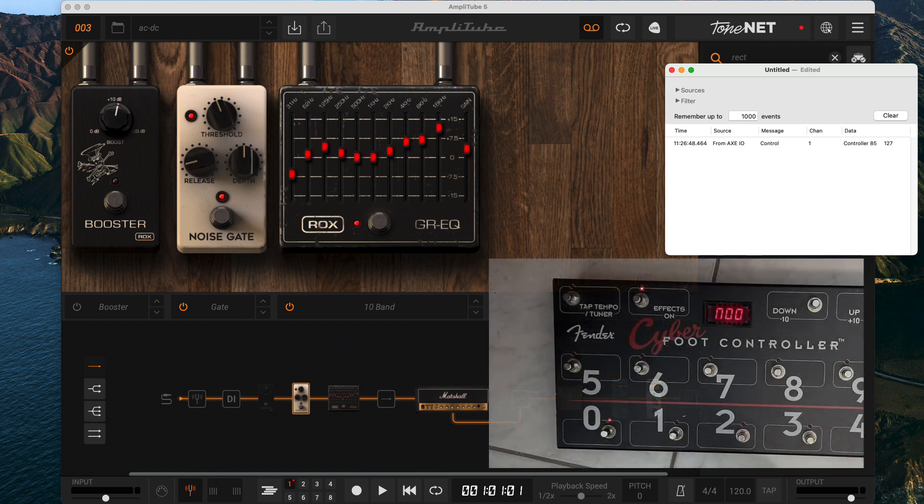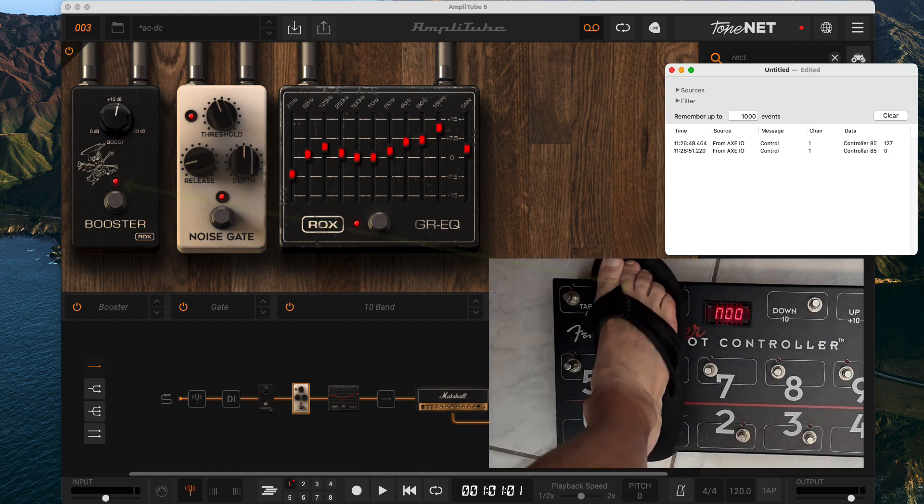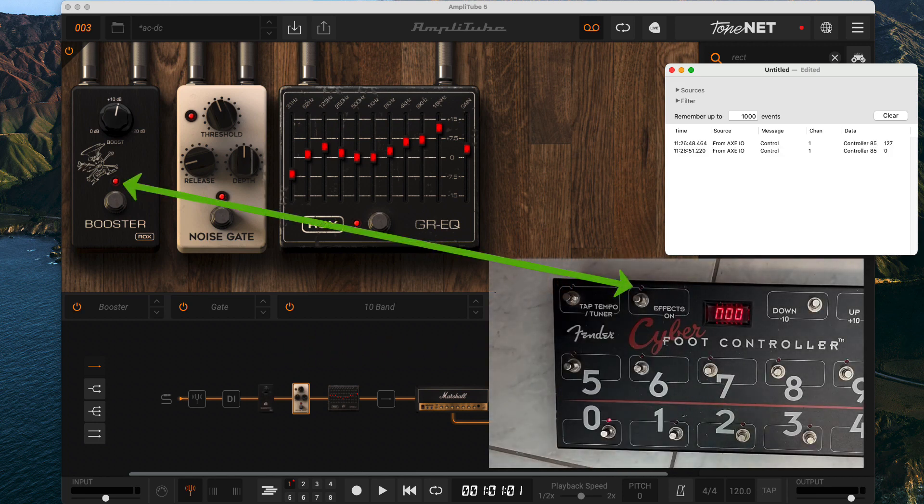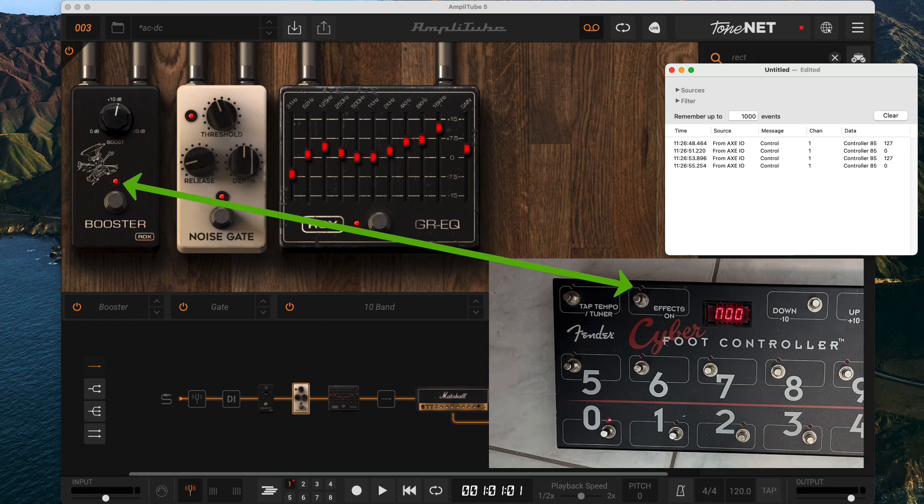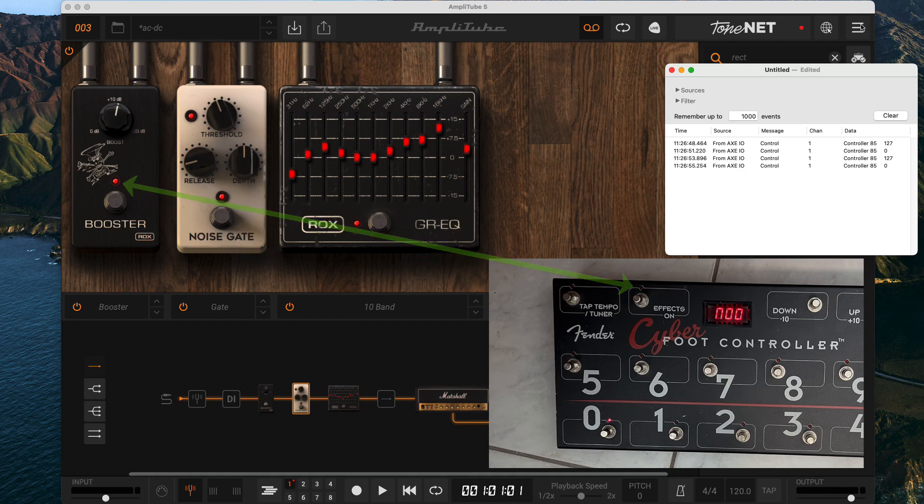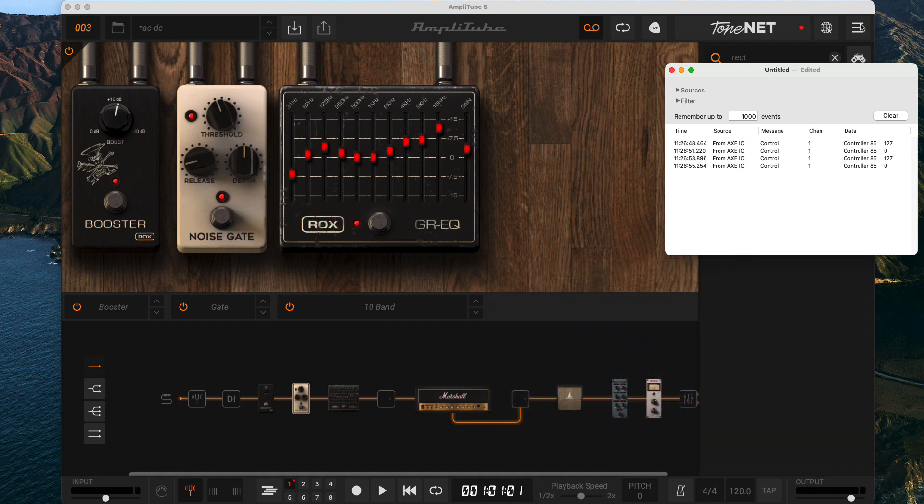One thing used to bug me about Amplitube that I've since gotten used to is when I step on my effects pedal to turn on an effect, the virtual pedal lights up in Amplitube but the LED on my pedal goes off. I know what I'm programming with the pedal is to turn bypass on, so while I didn't like the behavior it made sense to me.